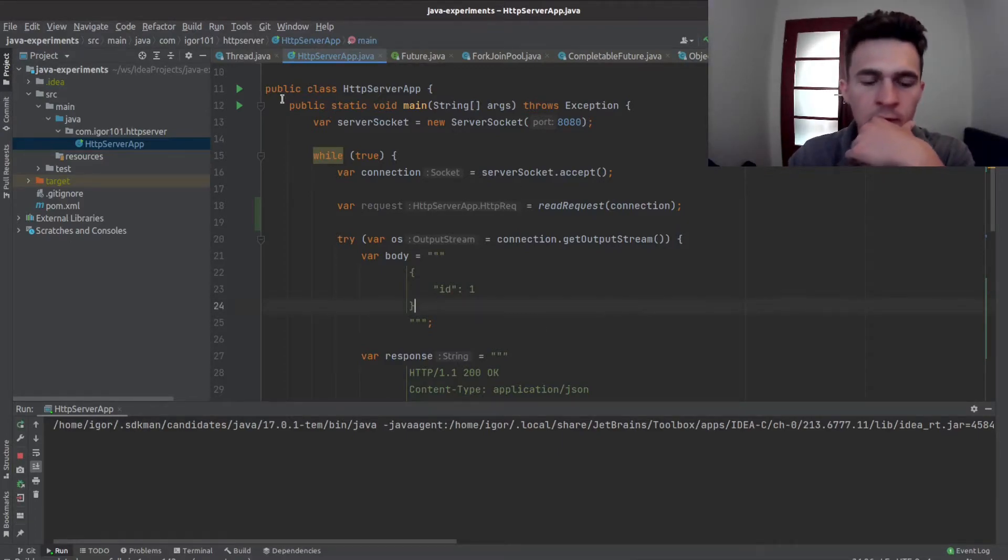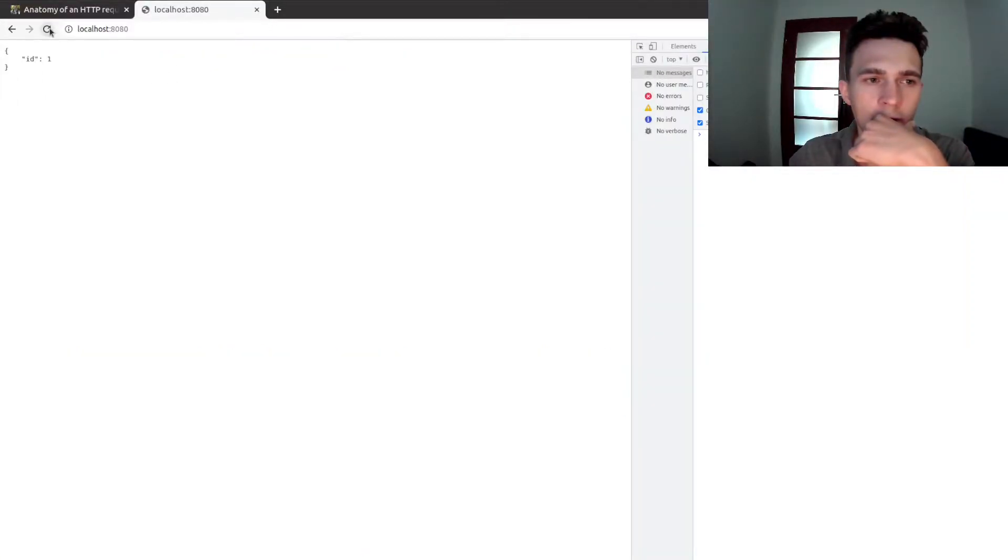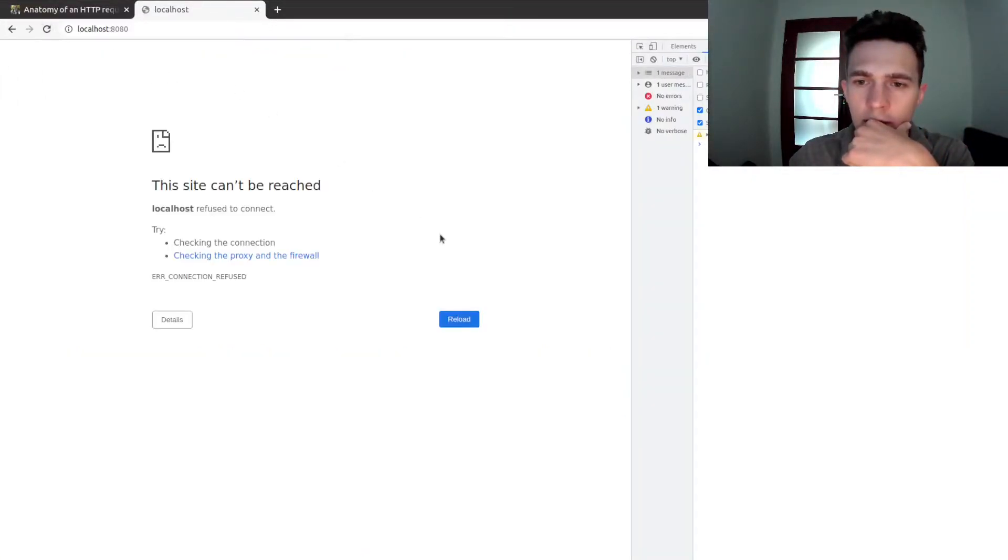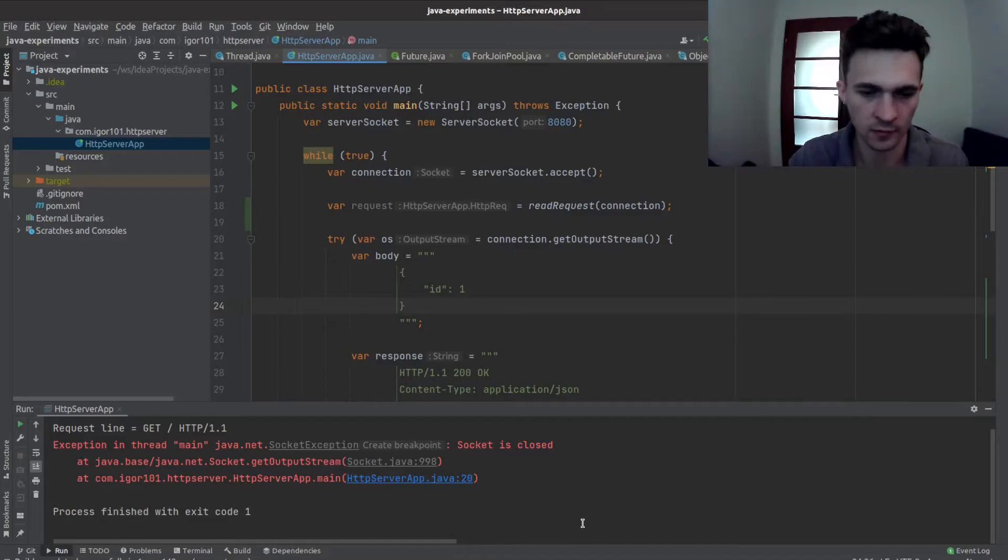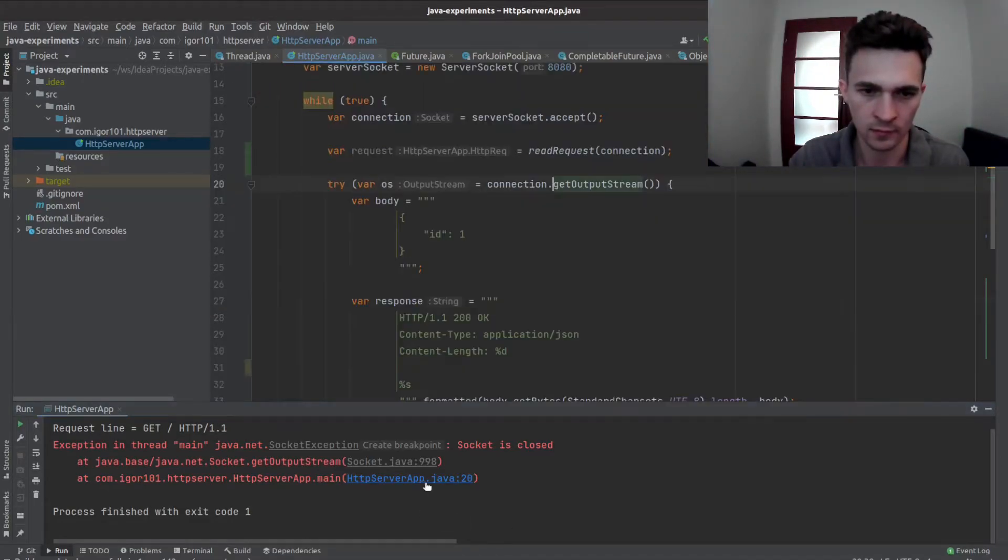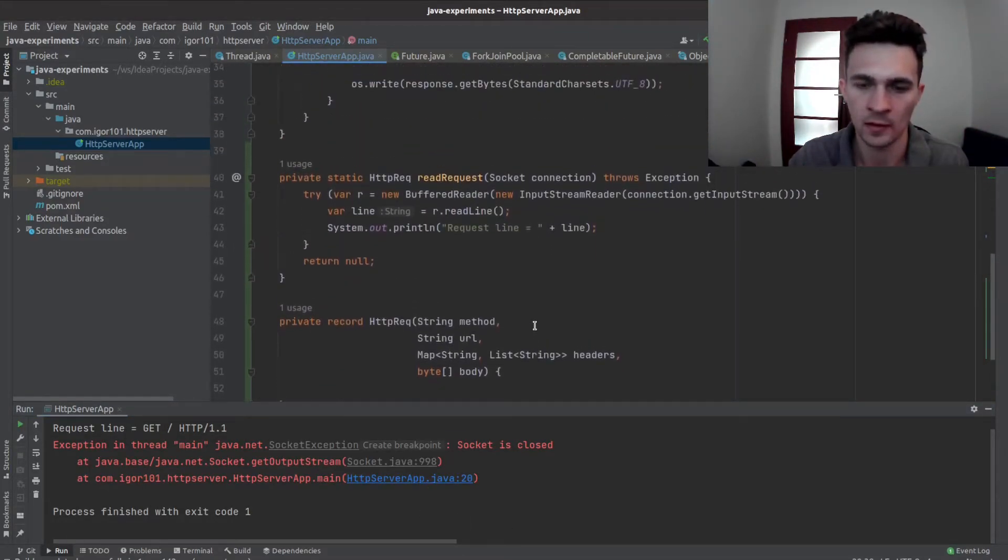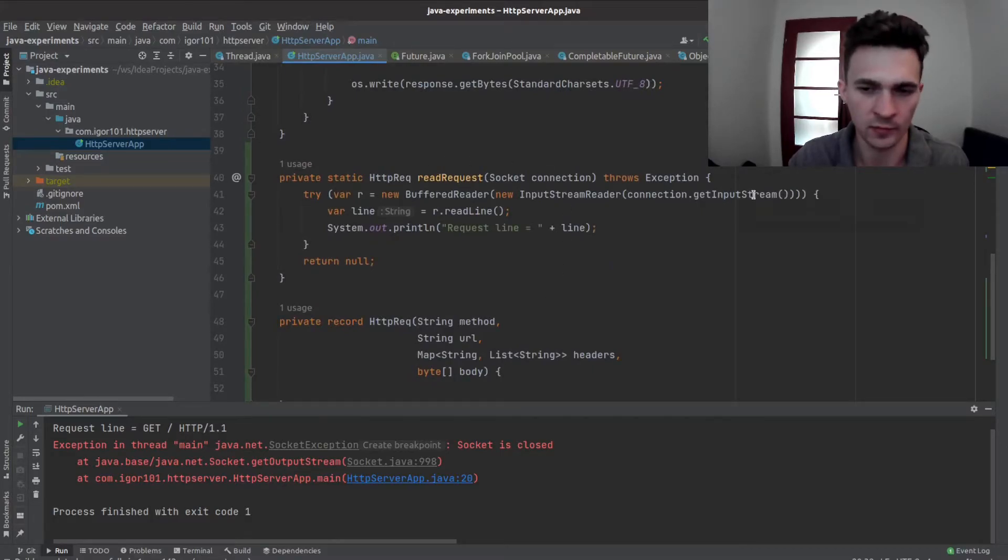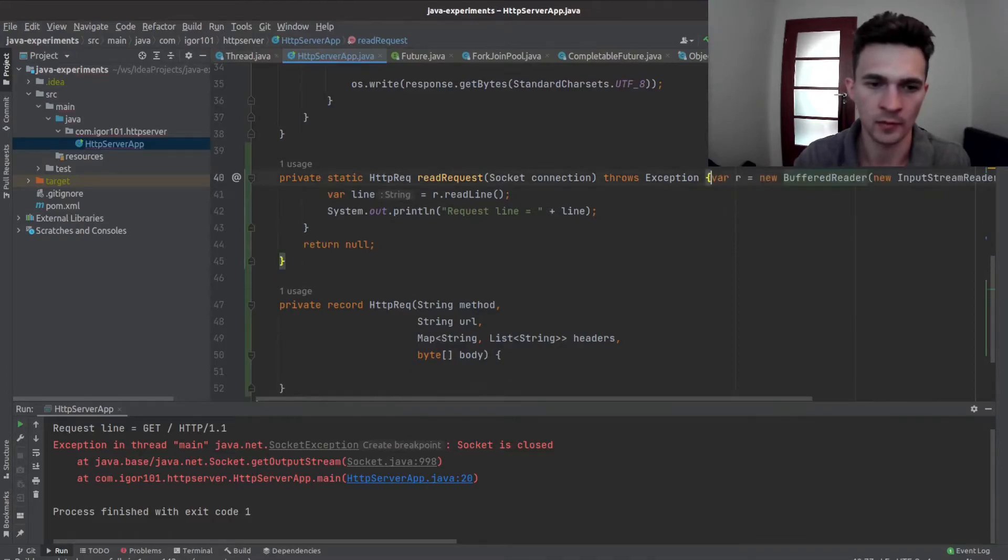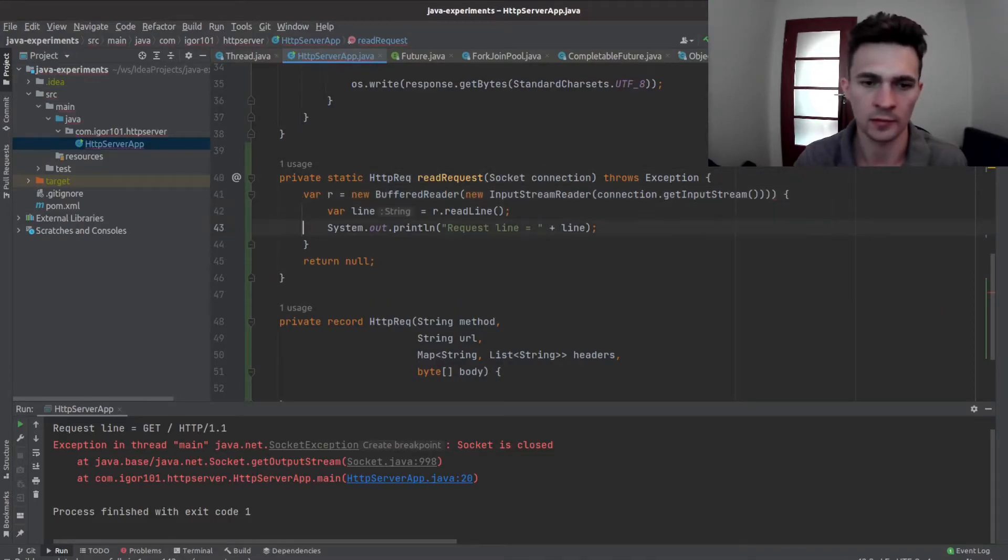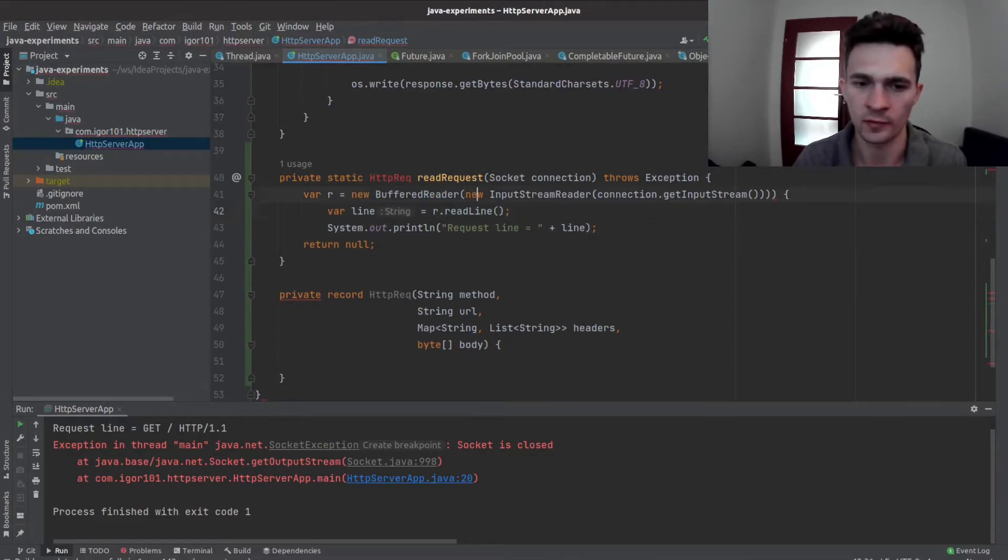Okay, let's start that. Something crashed, socket is closed. Okay, because we closed input stream I guess, so maybe let's remove this try-catch.